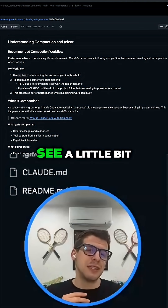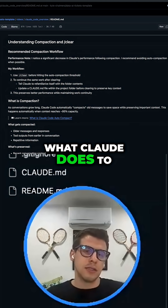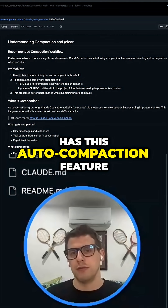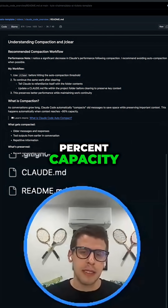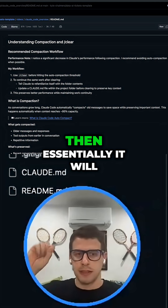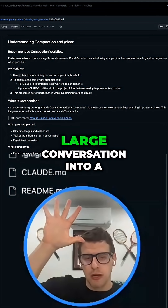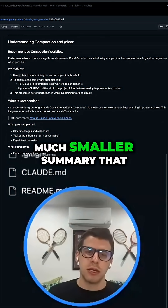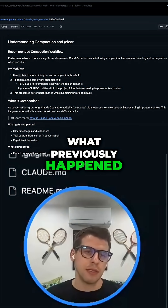This is when you see a little bit more hallucinations in models. What Claude does to prevent this is it has this auto-compaction feature. When you're around 95% capacity, it will do this thing called auto-compact, and essentially it will shrink down the previous large conversation into a much smaller summary that is meant to represent what previously happened.